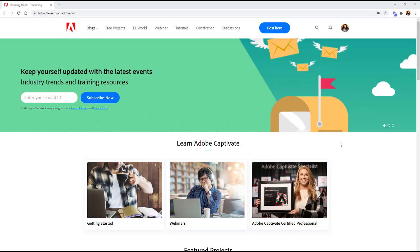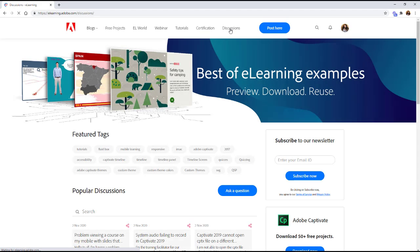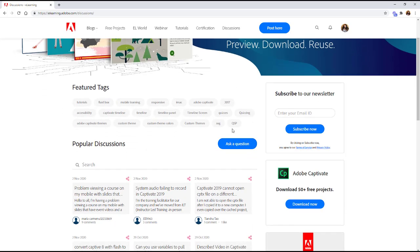And what you'll want to do is once you're logged in ready to go you want to go over here to discussions. Now what this is is Adobe's discussion forum for talking about I believe Captivate as well as the learning management system.